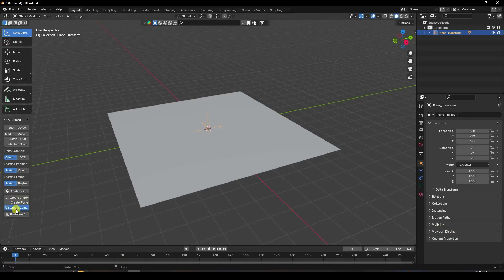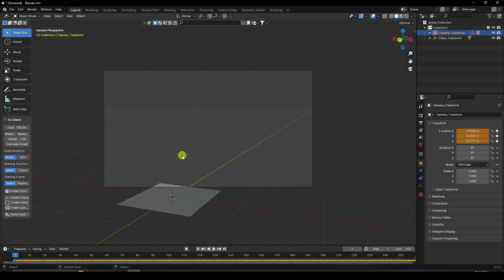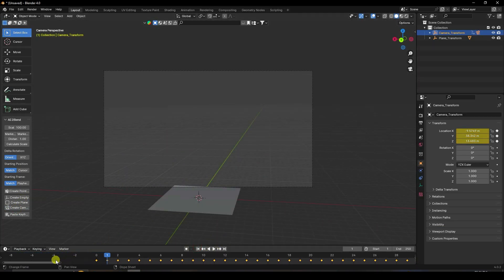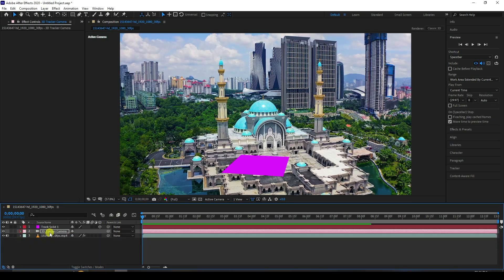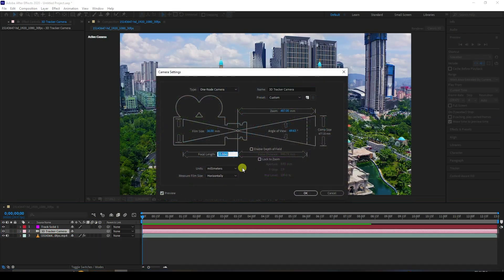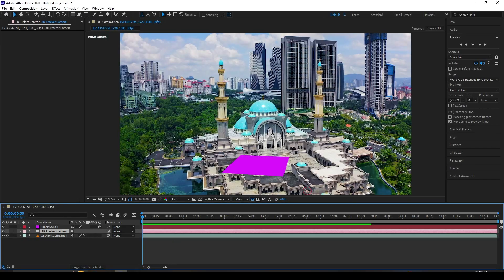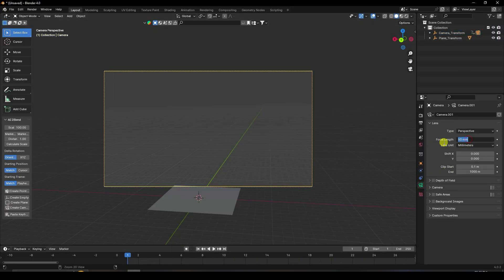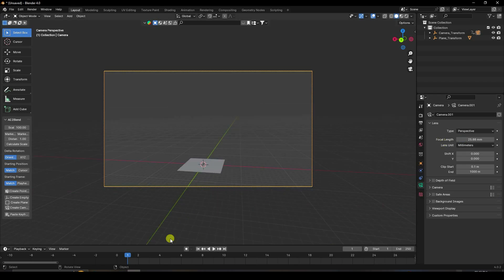Copy the camera top two position values and create a camera. Press zero. Starting from one second, double-click on the camera and copy the focal length value. Then go to the camera in Blender, click Focal Length, and paste. That's it.